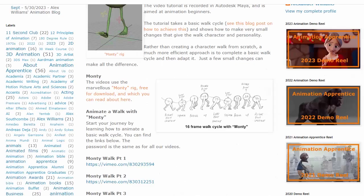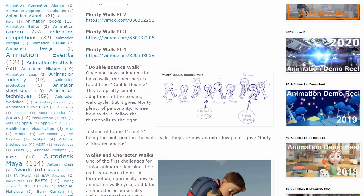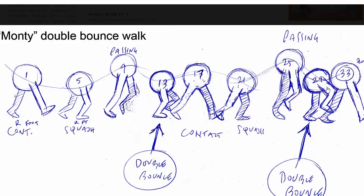In the case of the double bounce walk, what you do is you take 13, and instead of 13 being the highest point, you make that the lowest point. Equally, frame 29, instead of that one being the highest point, you make that the lowest point. So in effect, you have two low points, two bounces, hence the double bounce.